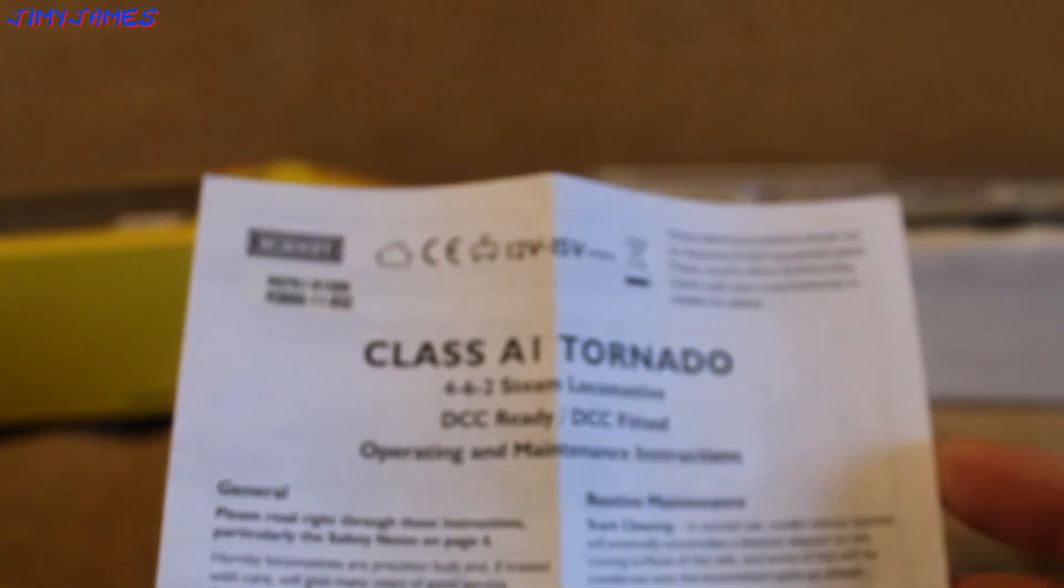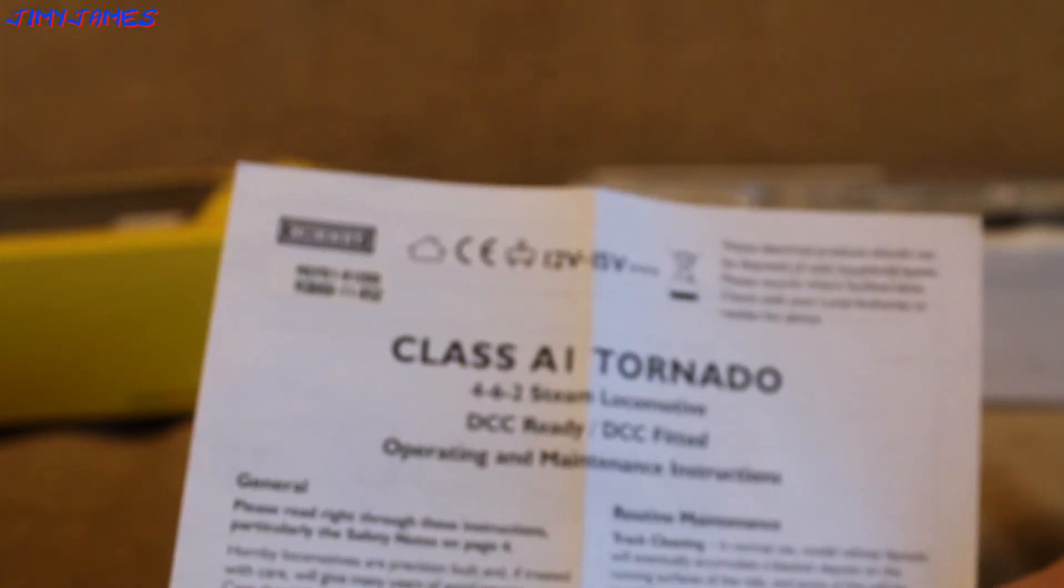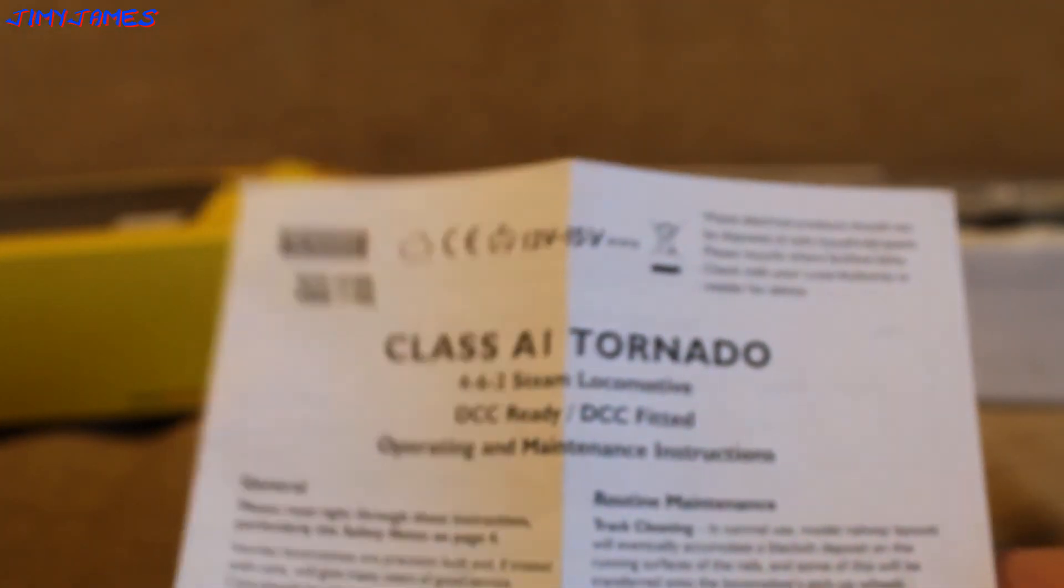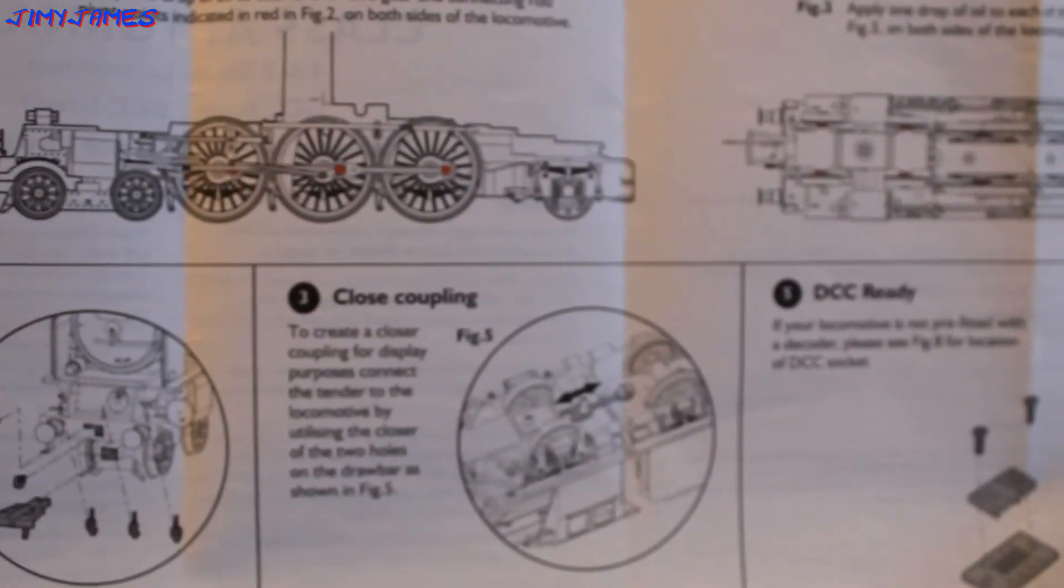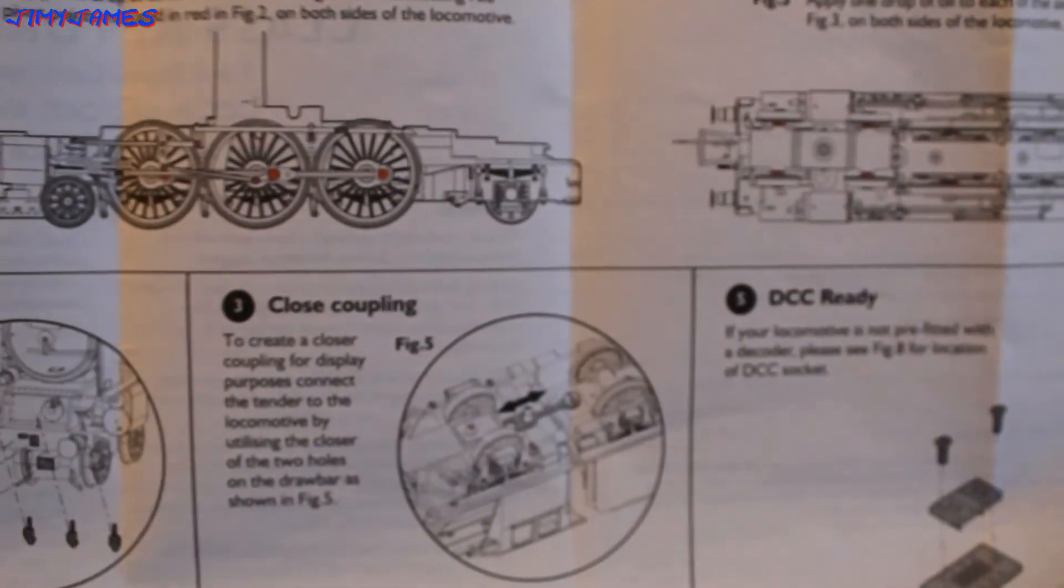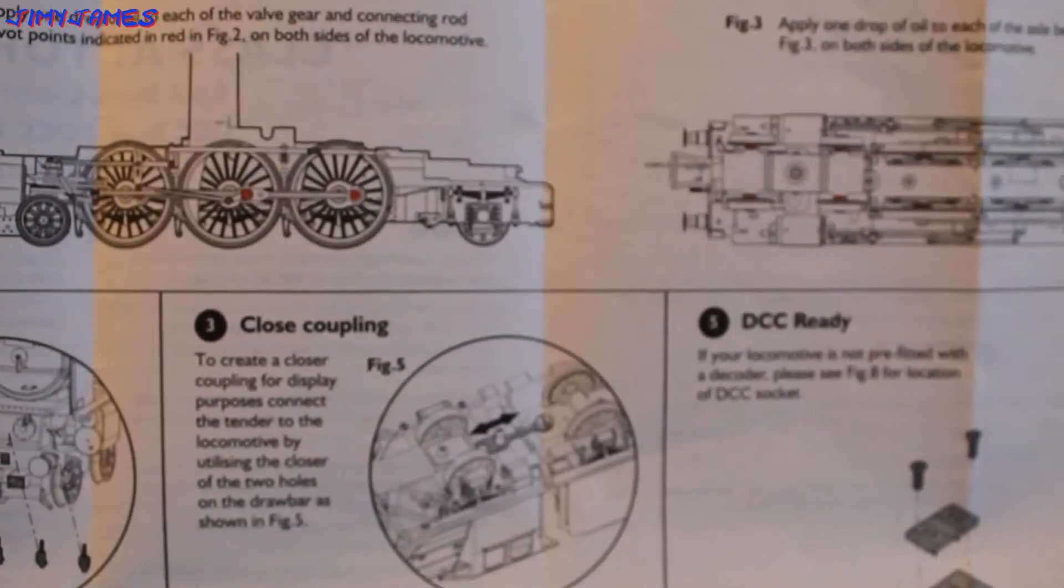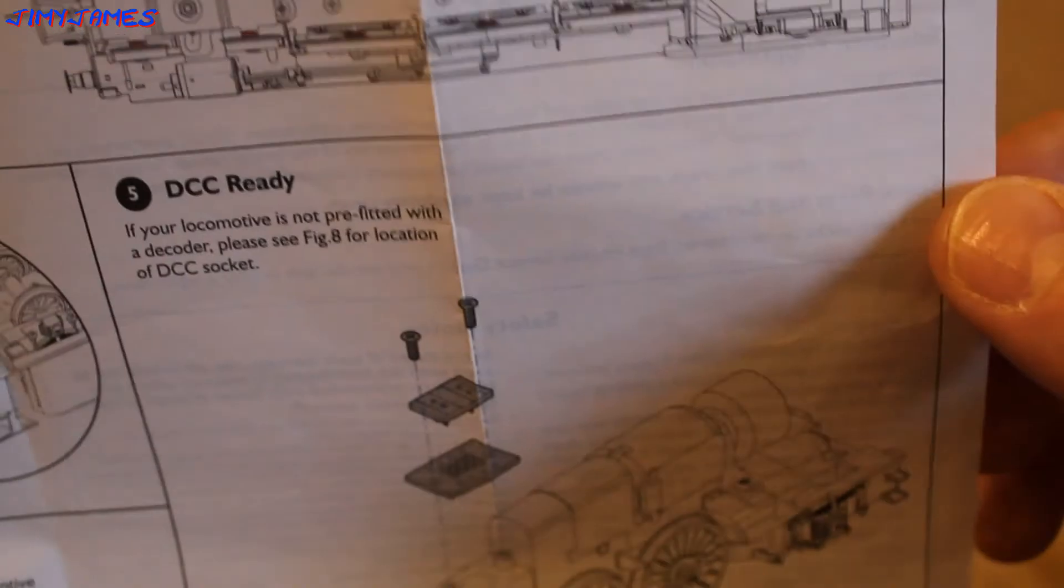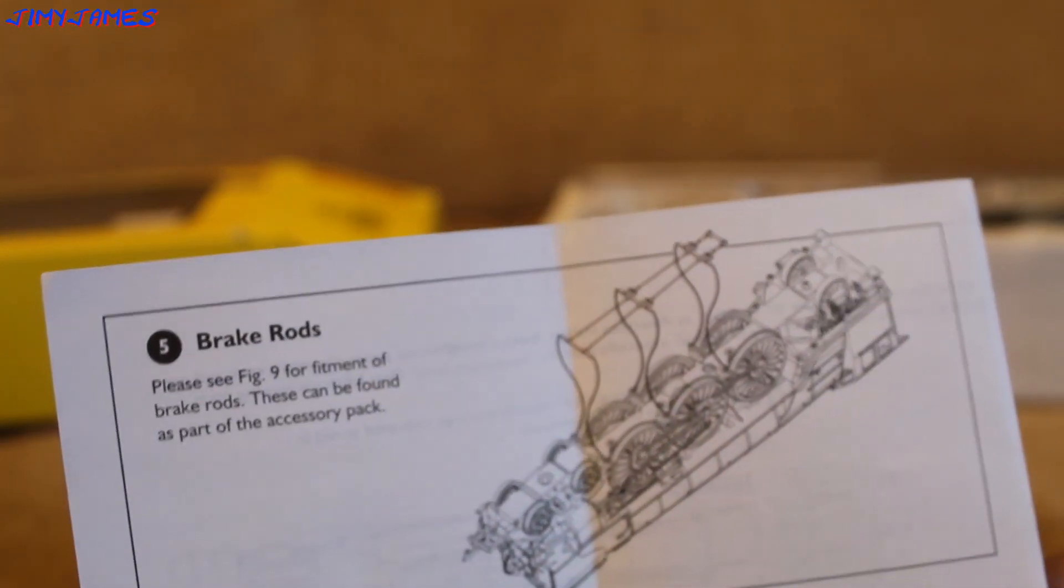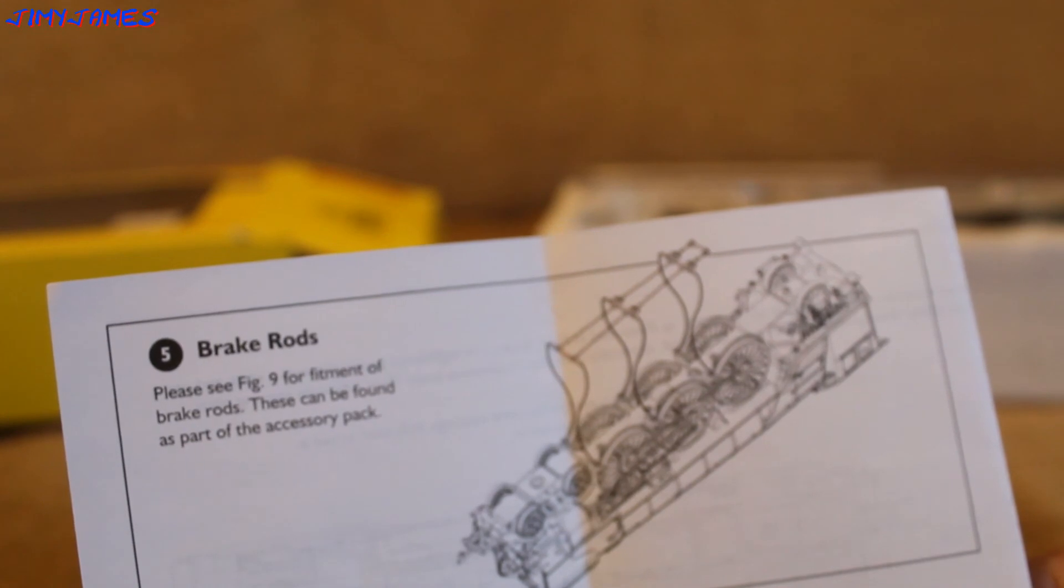Class A1 Tornado operating and maintenance instructions. Lubrication, accessories, closed coupling if you want to couple even closer. Shows you how to move the body, DCC ready, shows you how you can fit the chip, and lastly how to fit the brake rod.